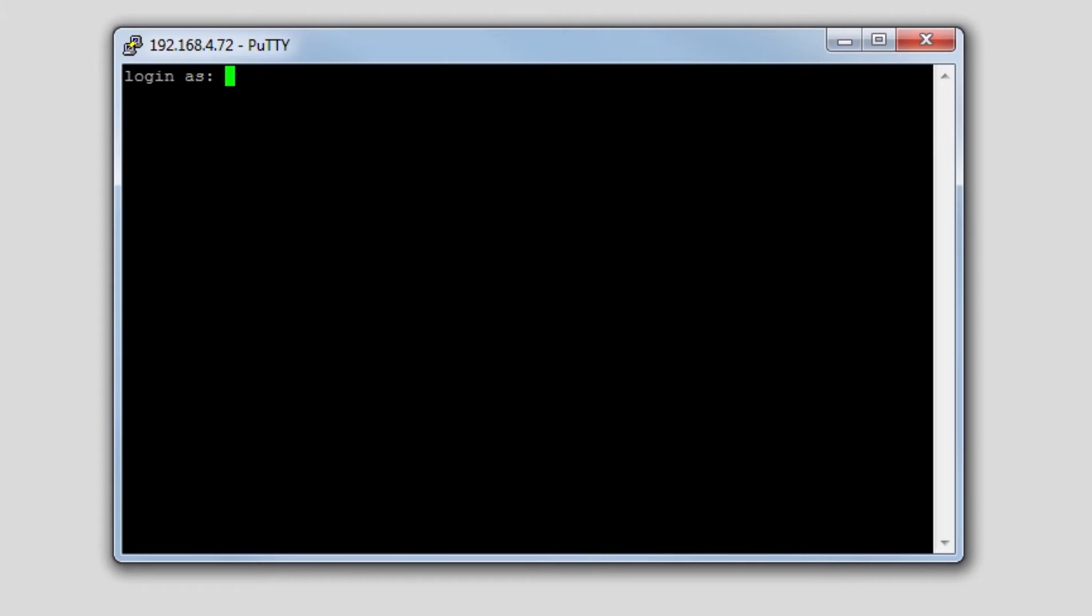We're going to log in as the root user using the default password which is nagiosxi all lowercase, altogether just nagiosxi.